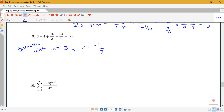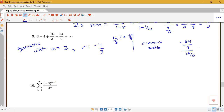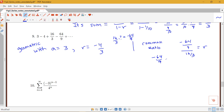Another way to find the common ratio: take a term and divide it by the previous term. For instance, (−64/9) divided by (16/3) equals (−64/9) times (3/16). Simplifying — dividing 64 by 16 gives 4, and dividing 9 by 3 gives 3 — we get negative four thirds. So dividing any term by the previous term gives the common ratio.